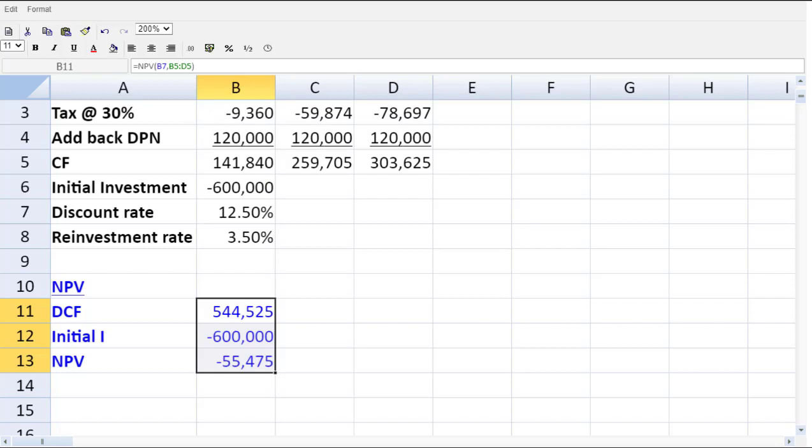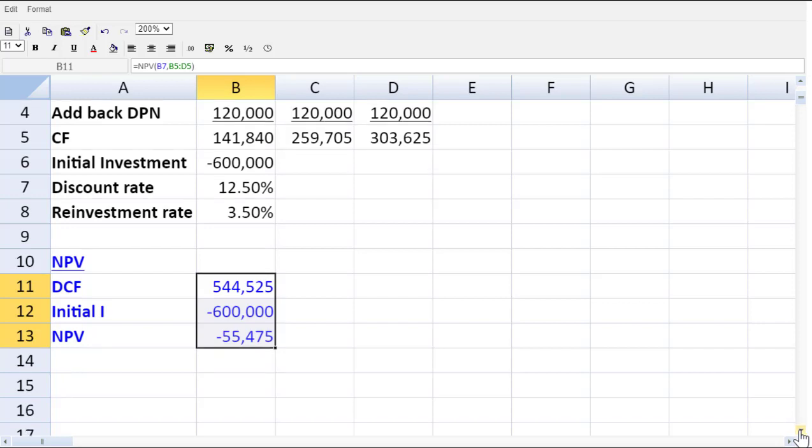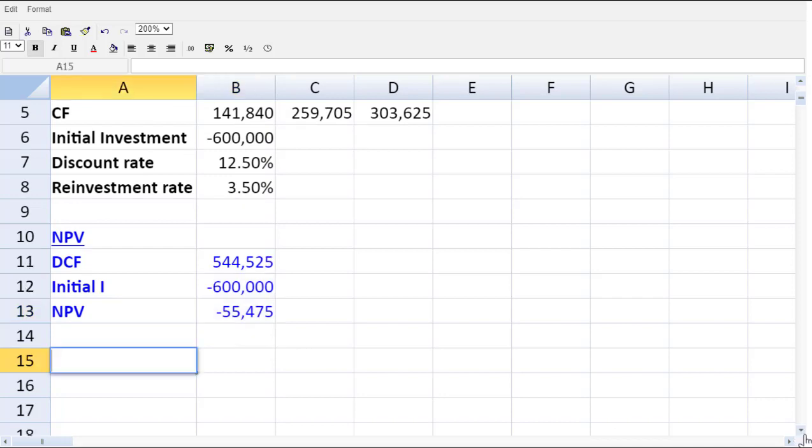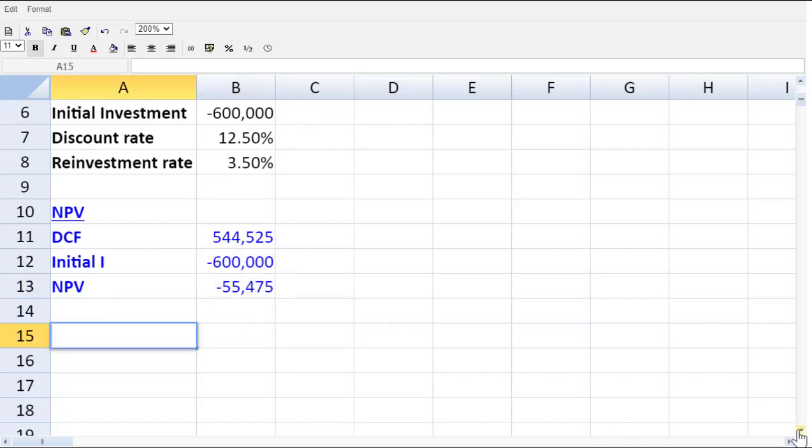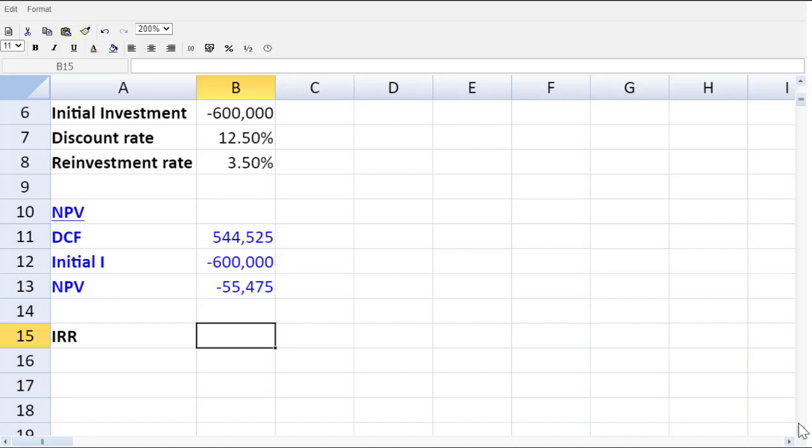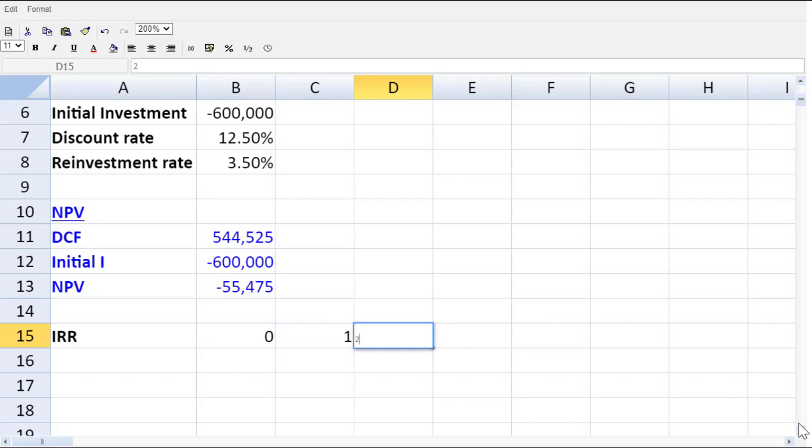The second function that you should know how to use is the internal rate of return function. That comes up in many exams. And you no longer need to do that manually. You can use the built-in functionality. So for the first step for IRR, let me restate my years. So I've got years zero, one, two, and three. It's going to help me stay organized.